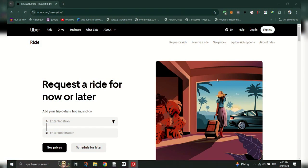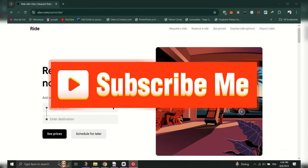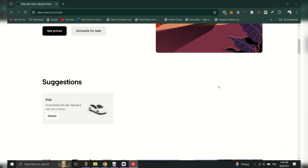And that's it guys. Thank you for watching, and please don't forget to like and subscribe for more.